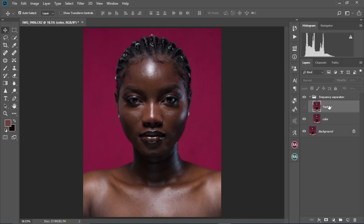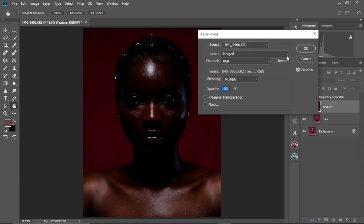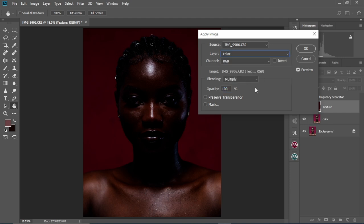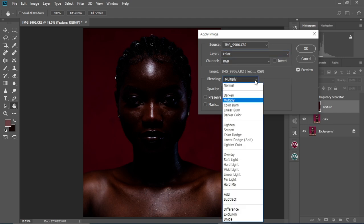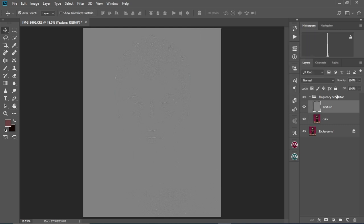We're going to select the Texture layer and make it visible. Come to Image, Apply Image. Change the Layer to 'Color', the Blending mode to 'Subtract', keep the Scale at 2, and the Offset at 128. Then select OK.